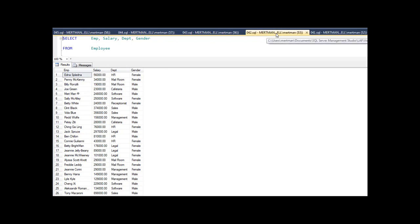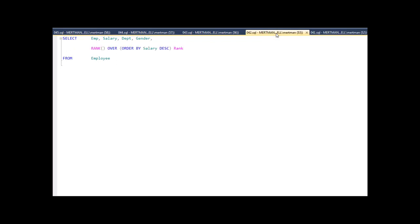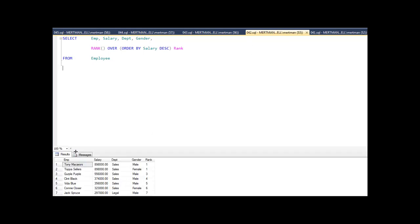What I want to do is rank everybody by salary. I can write a whole bunch of SQL code, or I can just use the rank analytical function with the over keyword where it says order by salary descending. It's going to go by salary descending and start with the number one and rank it like that.